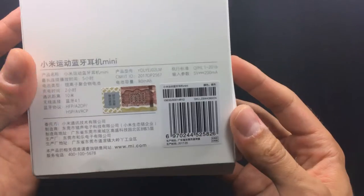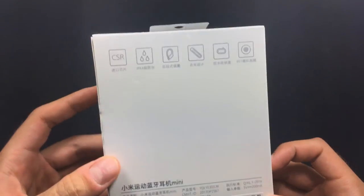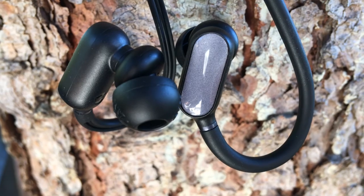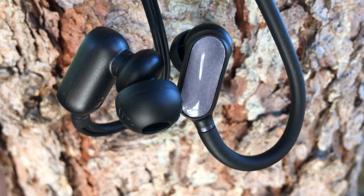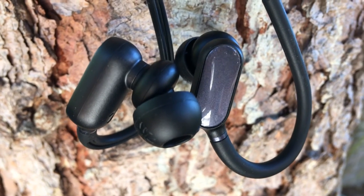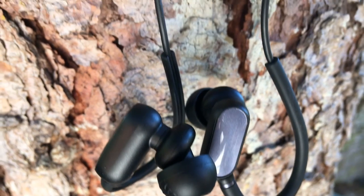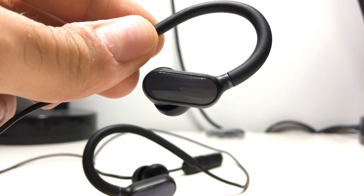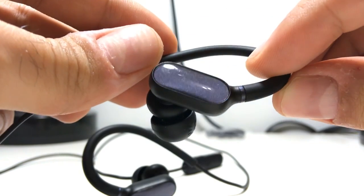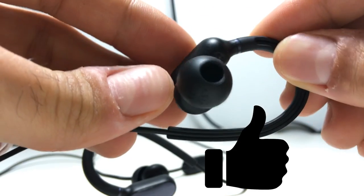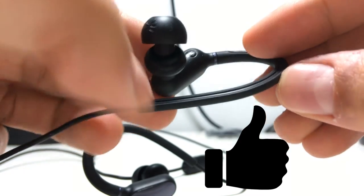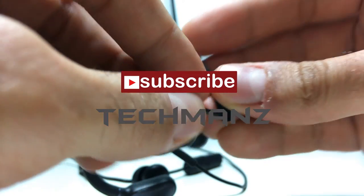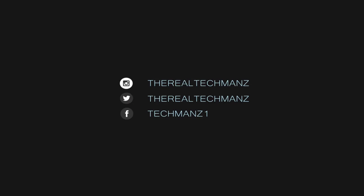So besides for the wire being a little bit too thin on these, I would say that overall they're a good pair of Bluetooth earphones. Now whether or not they're worth 30 bucks, that's really up to you to decide. So that's pretty much it for this review video. If you guys did enjoy watching it, then please give this video a thumbs up. And if you do want to see more content like this in the future, hit that subscribe button. So for now, thanks for watching, and as always, I'll catch you on the flip side.